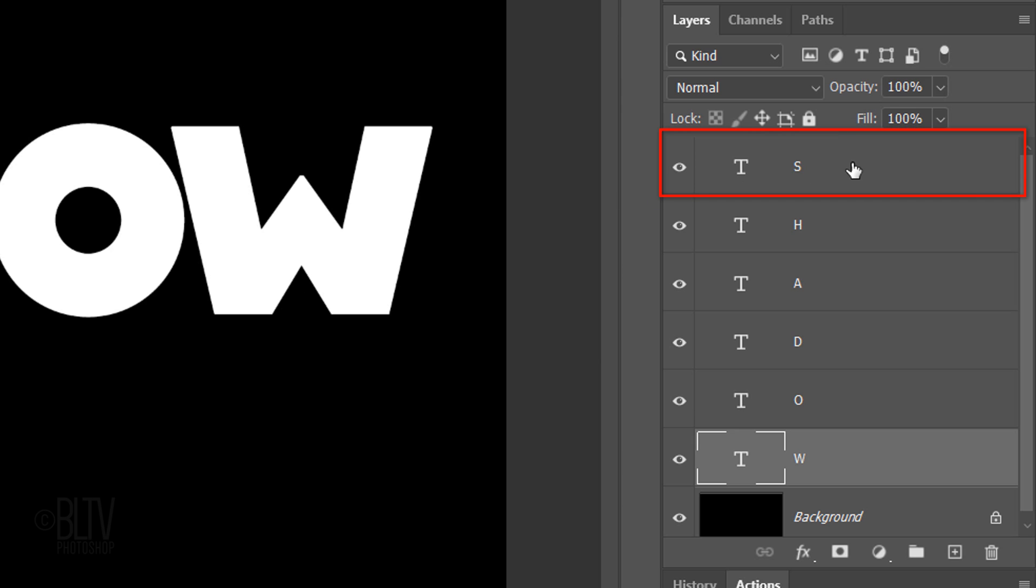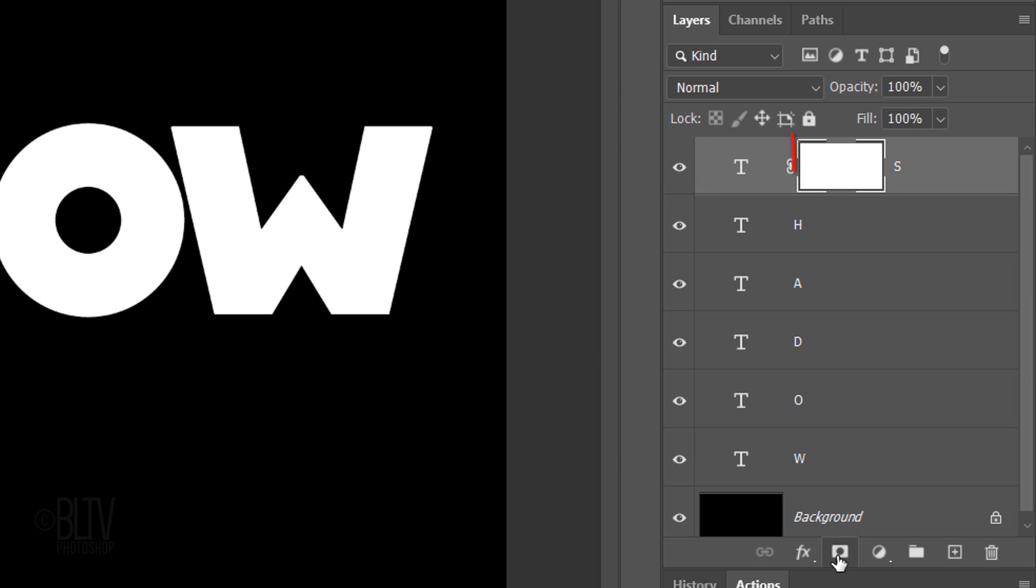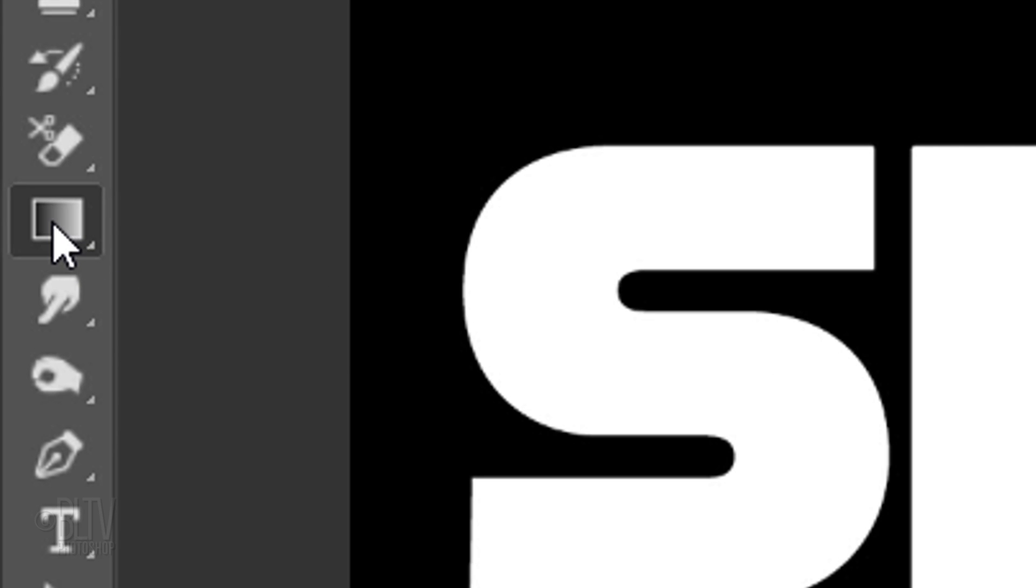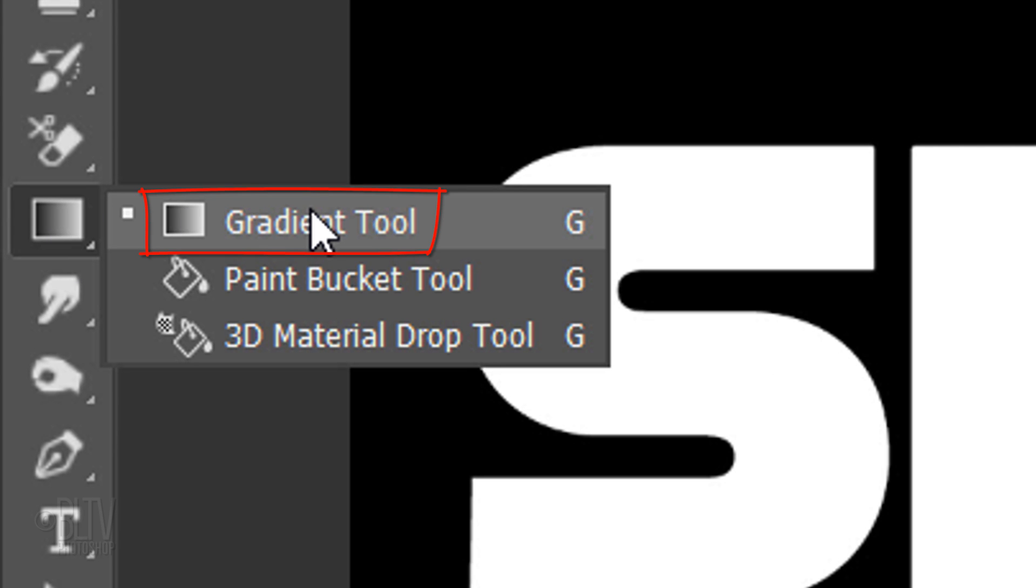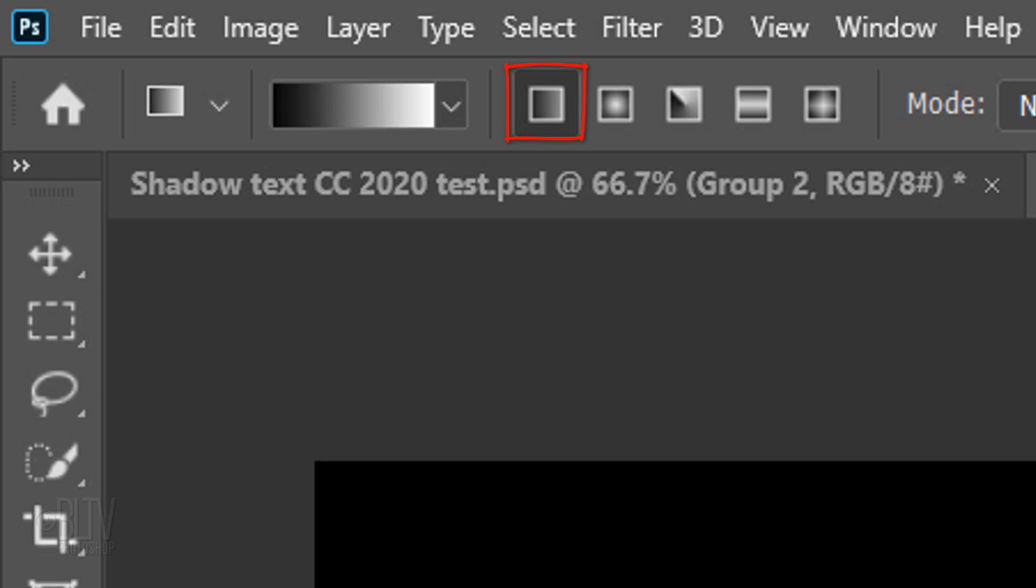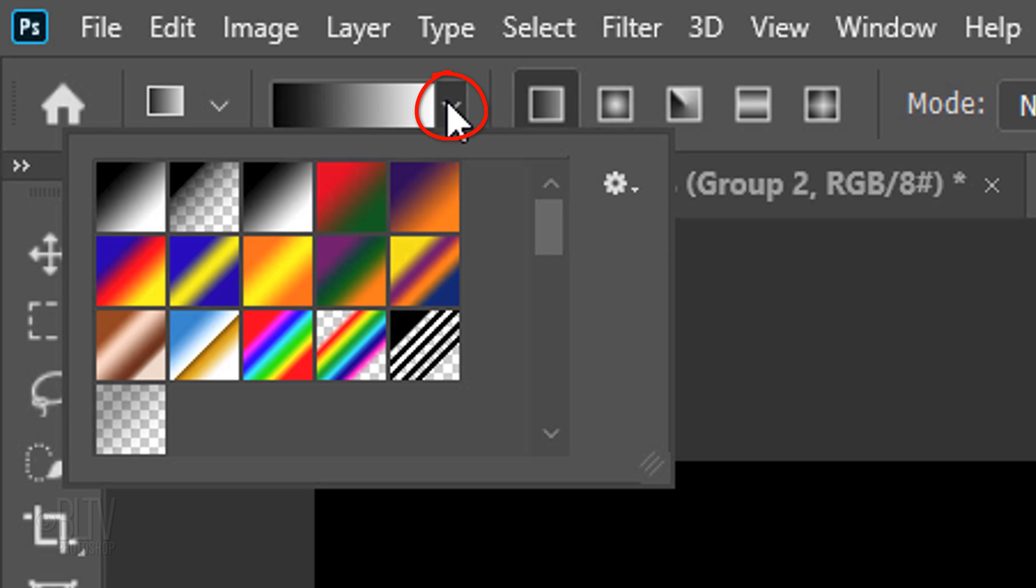Make the top letter active and click the Layer Mask icon to make a layer mask next to it. Open your Gradient Tool. Make sure the Linear Gradient icon is active and open the gradient presets. Click the black and white thumbnail.